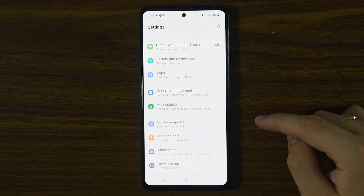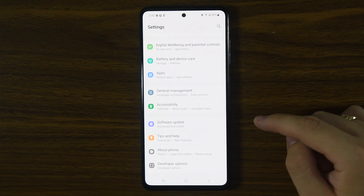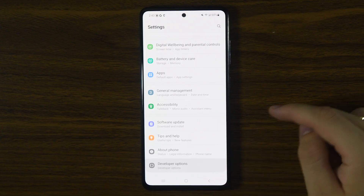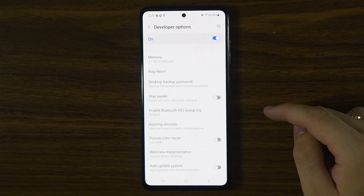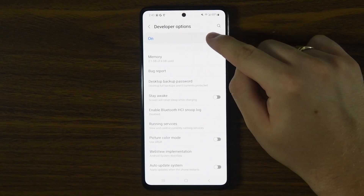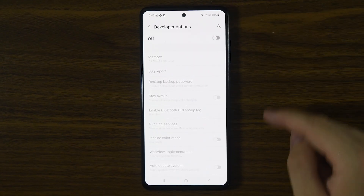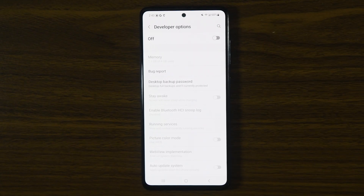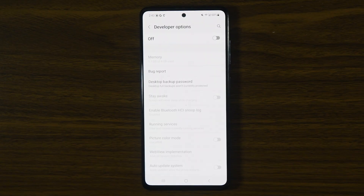So to disable it, simply tap on Developer Options, then tap the switch at the top of the screen to turn it off. This will hide the menu and restore your phone's normal security settings.